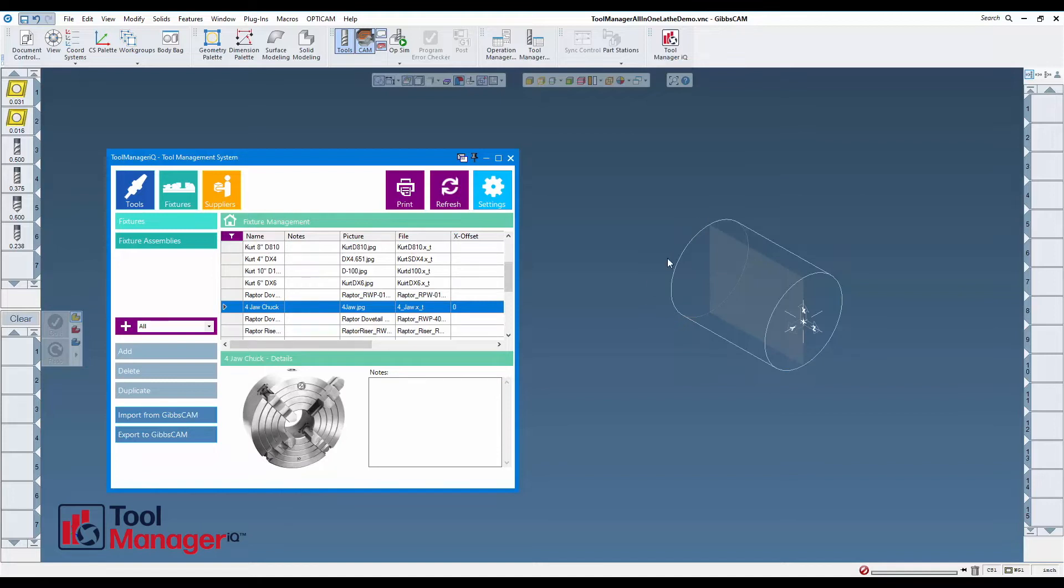Everything is already set up, so all I have to do is hit the export to Gibbs CAM button and it will appear wherever it was saved, in the same position as when you imported it into Tool Manager IQ.